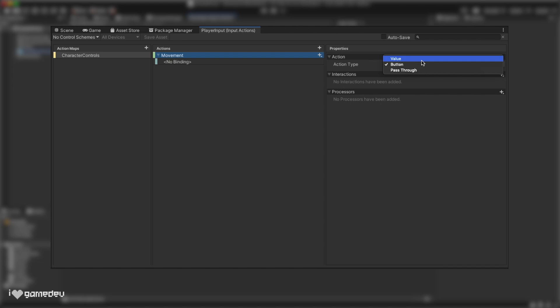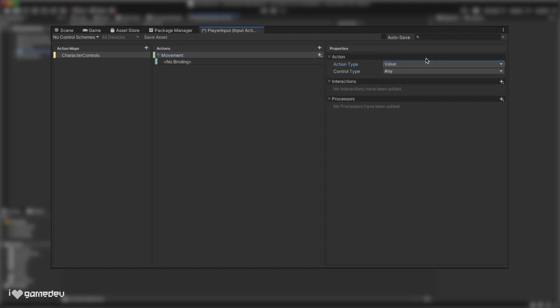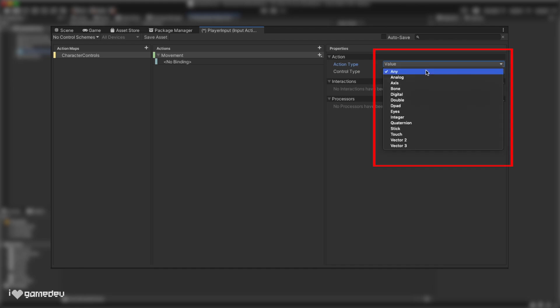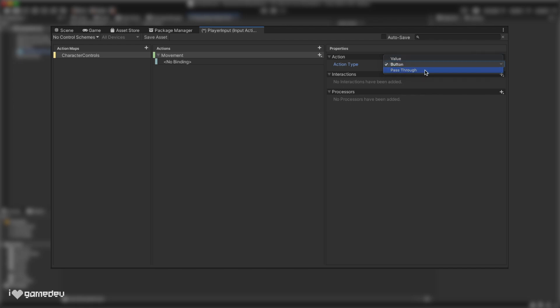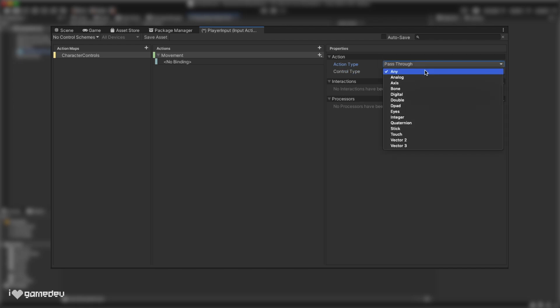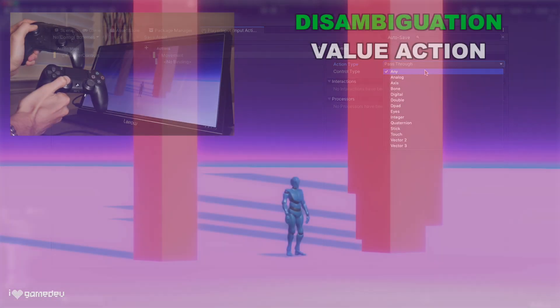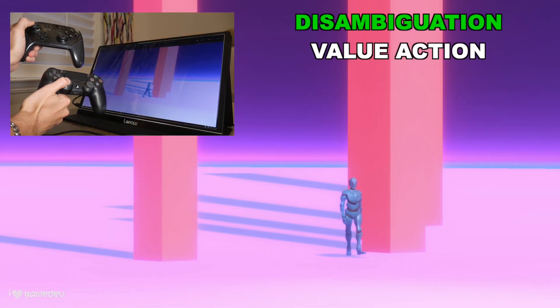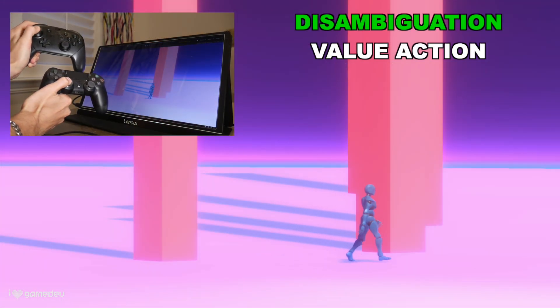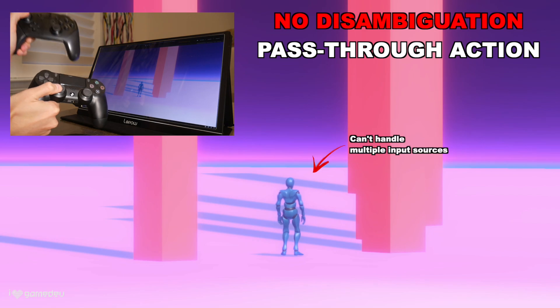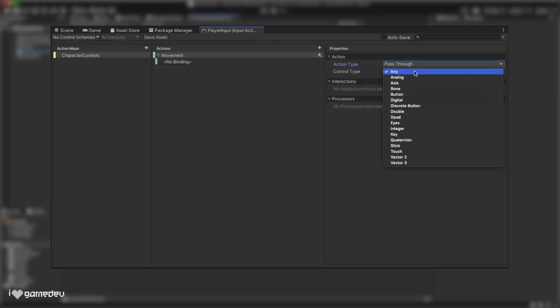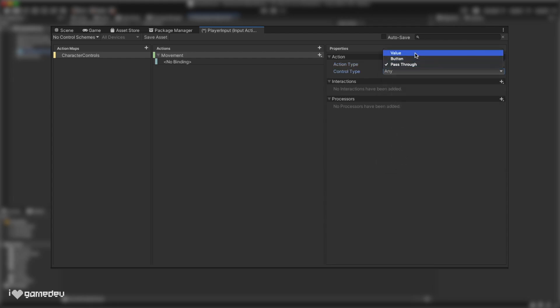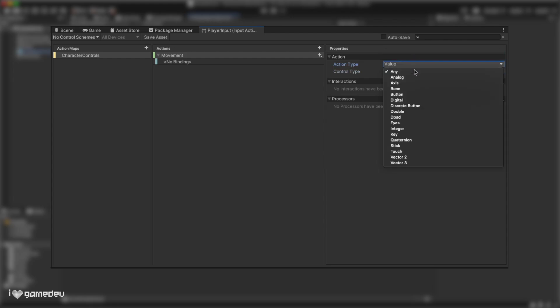Value is the most robust of the action types. When selected, we get a new drop-down menu titled control type, and here we have a large list of all possible input types that a player can perform. Selecting a control type will limit the type of bindings displayed. The button action will only permit us to use button control inputs like keys on a keyboard or the face buttons on a controller. And pass-through has the same input options as value, except pass-through is missing a feature called disambiguation. Disambiguation essentially chooses which controller is in control if there are more than one connected at the same time, and it does so by measuring which has the largest changes occurring. We want our character to be controlled by the left stick, so let's select pass-through or value as the action type, and we actually have a few options for control type, mainly being vector2 or stick. Let's go with vector2.